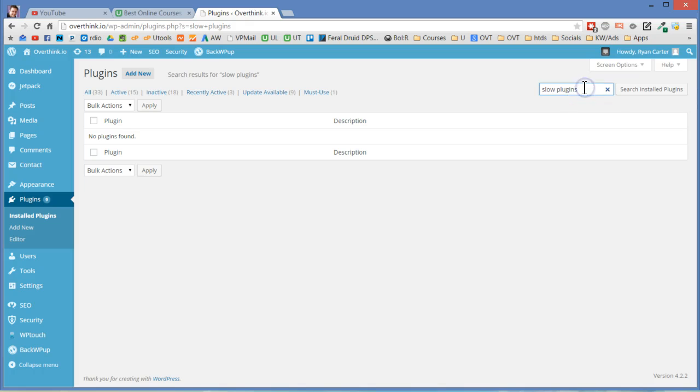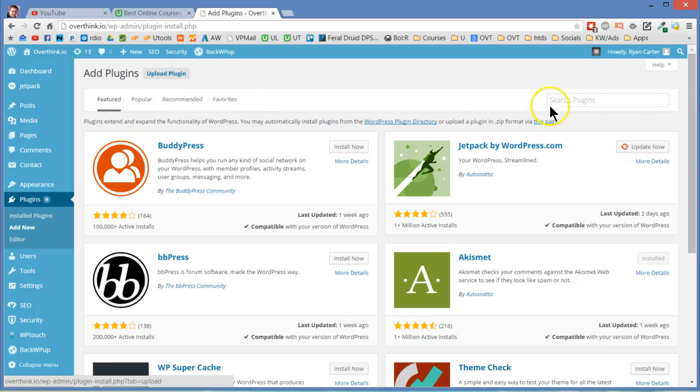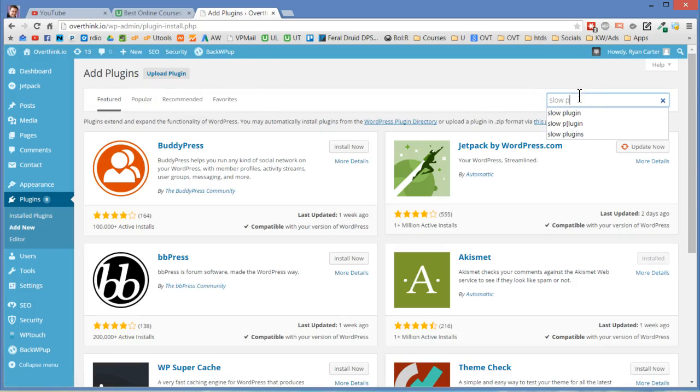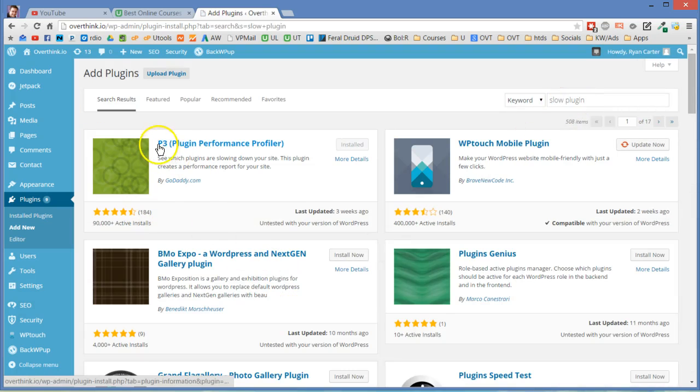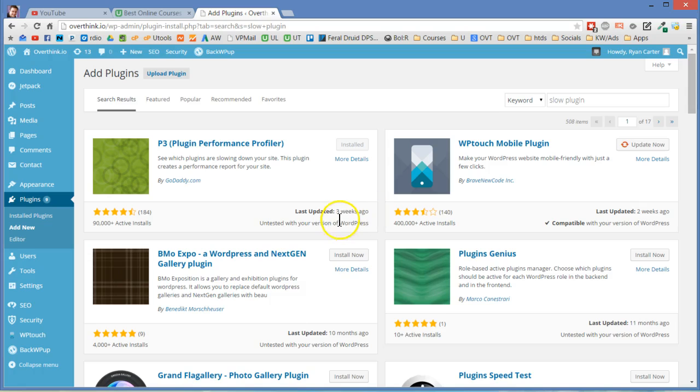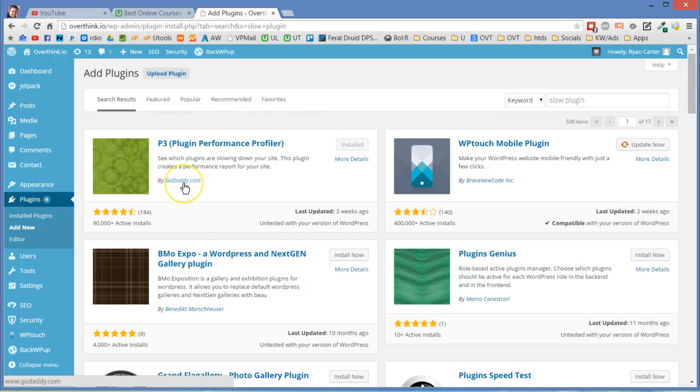Slow, I'll slow plugin. That's what I should have done. Except on add new maybe. There we go. Okay. Slow plugin again. There we go. Okay. So P3, that's what it looks like. You can tell it's good. It's been updated three weeks ago. It says untested with your version but it works fine. 90,000 active installs which is good to know. And it has four and a half stars, 184 reviews. You can tell that's a pretty decent, and it's by GoDaddy. I mean everybody's heard of GoDaddy. So that's a really decent plugin to use for your site.